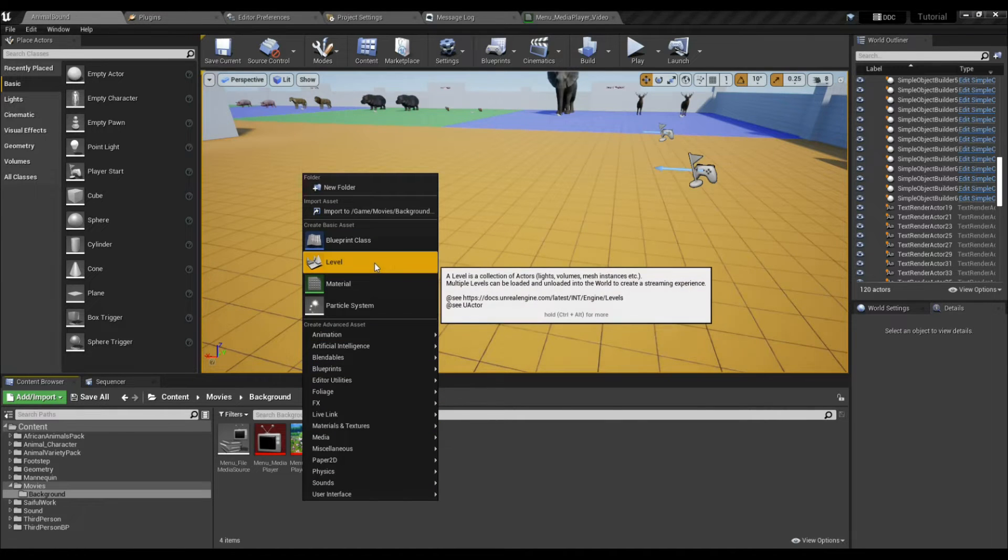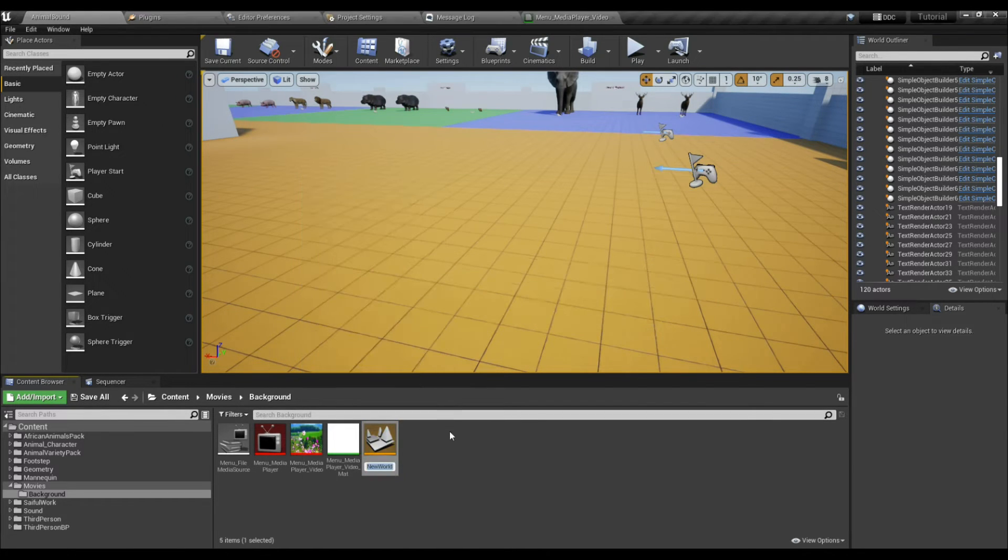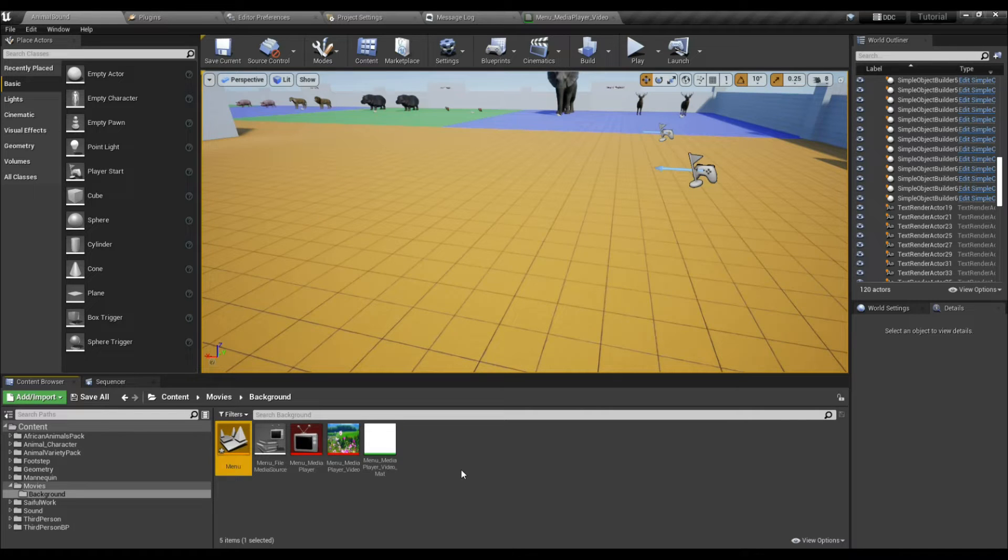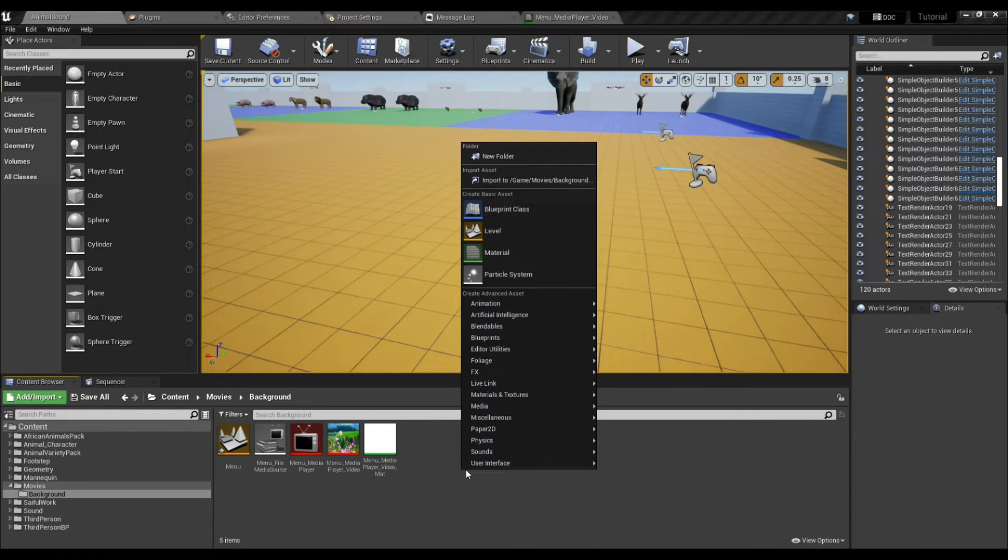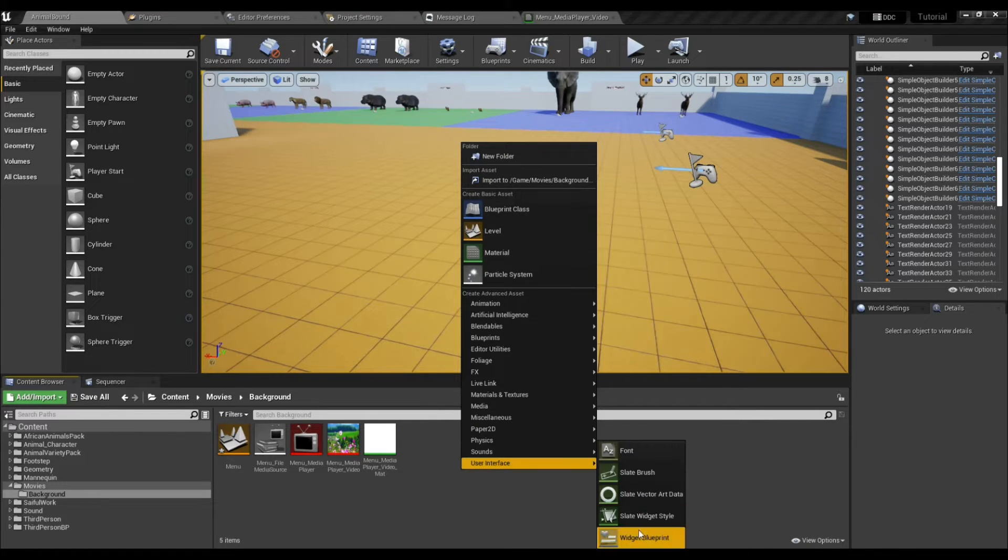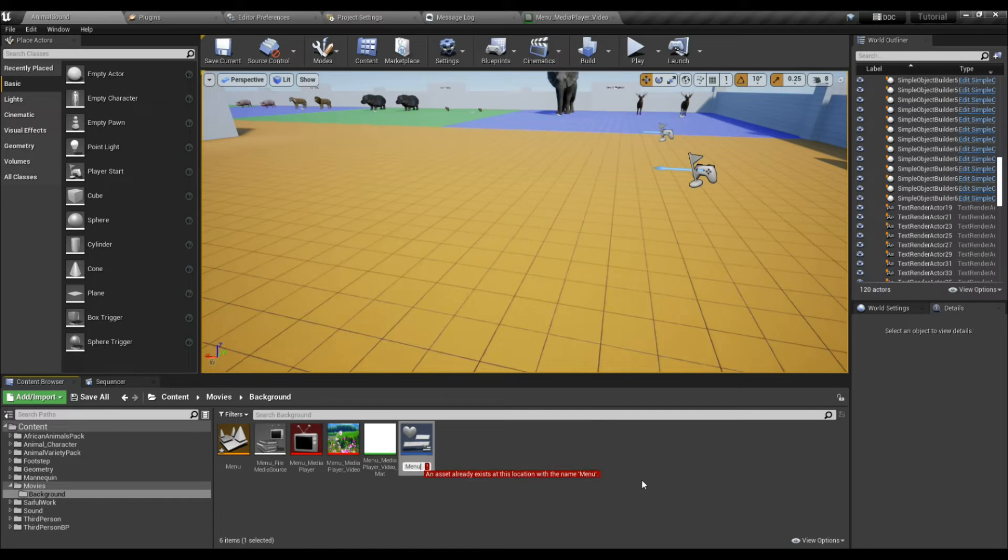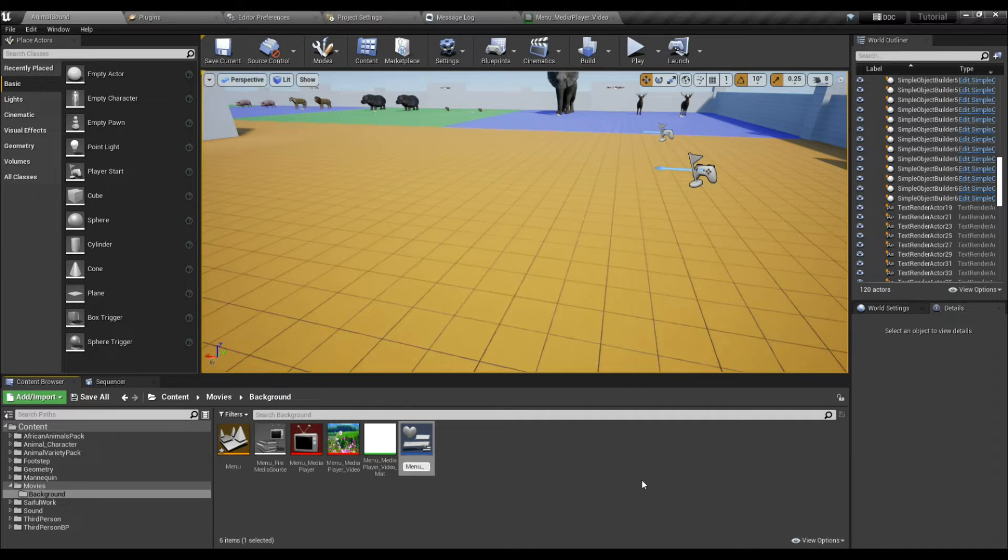Now make a level and name it whatever you want. I'll name it Menu. Create a widget and save all.